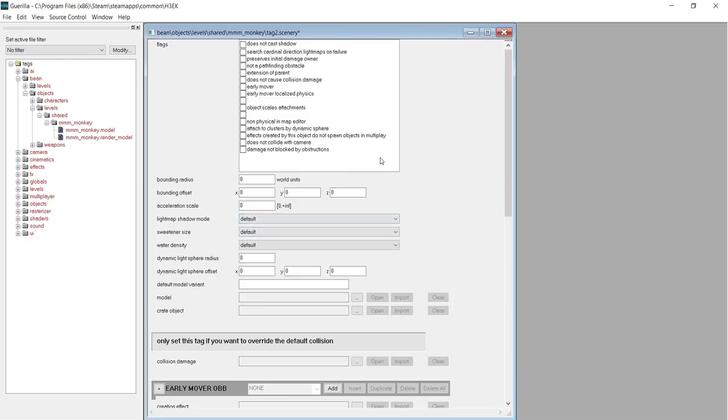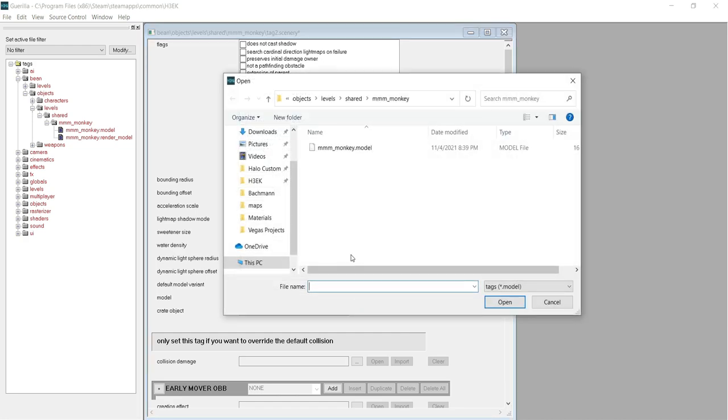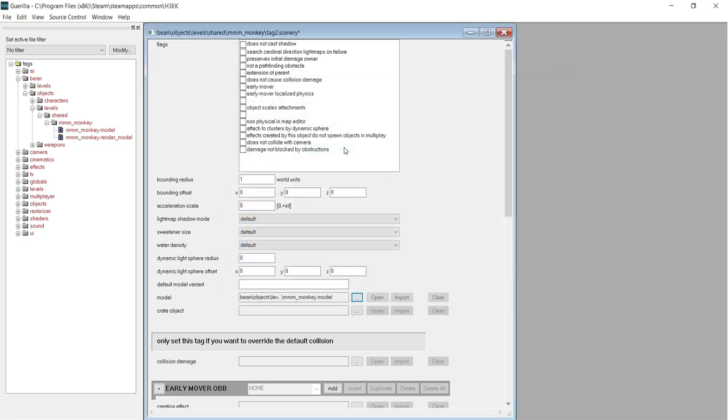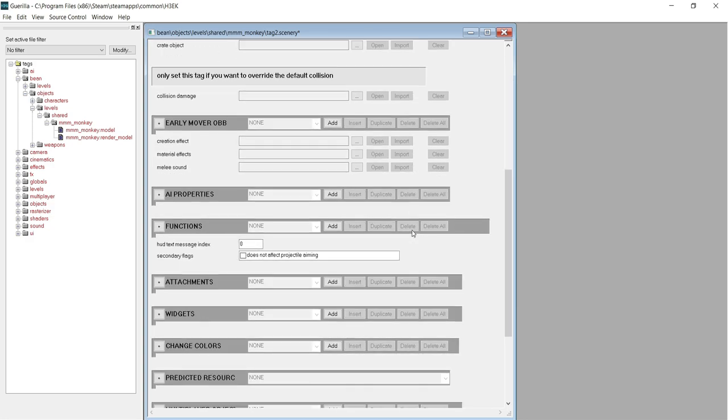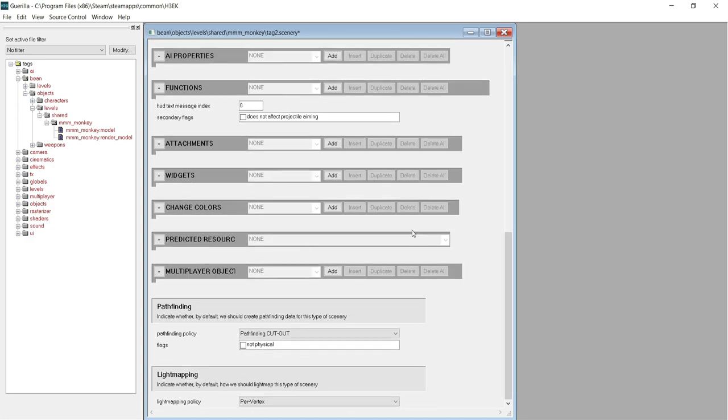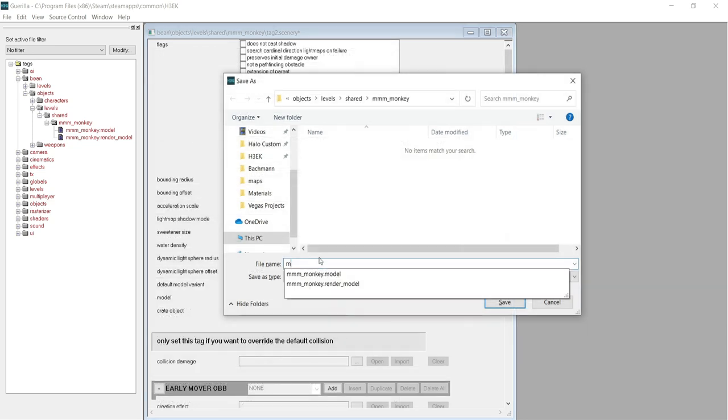In the new Scenery tag, find the bounding radius and change that to 1. If you don't do this step, your model will not render. Once you've done that, find the model property and assign the new model tag you created to this field. Finally, scroll all the way down to the bottom and change the light mapping policy to Dynamic. Save the Scenery tag in the same folder.